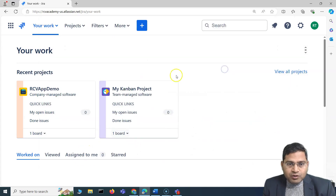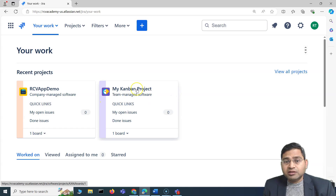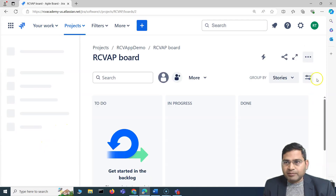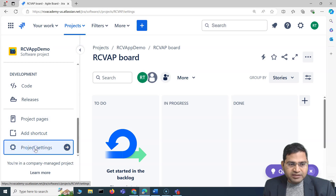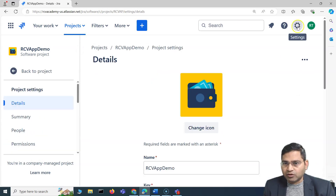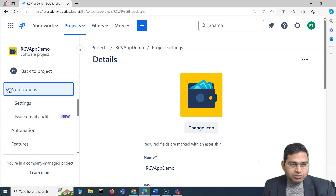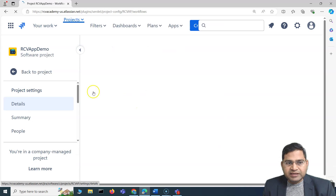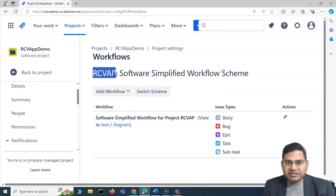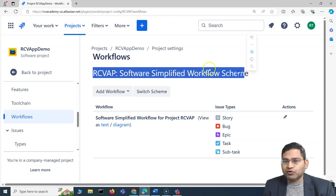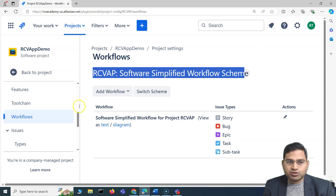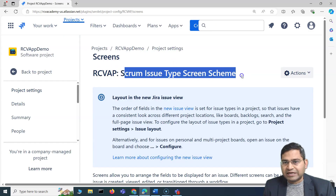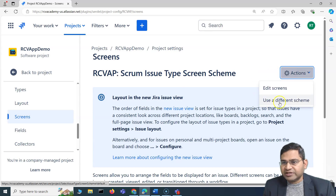Team managed projects won't have any schemes, but if you go to a company managed software project, you can see how schemes look. If I go to project settings, you'll see notifications, issues, workflows, etc. Going to workflows, you'll see a scheme associated — for example, 'RCVAP Software Simplified Workflow Scheme' is associated to this project. Similarly for screens, a scheme like 'Scrum Issue Type Screen Scheme' is associated.